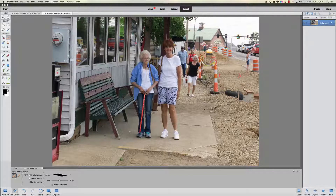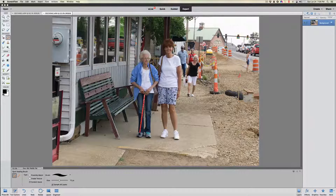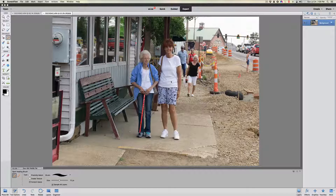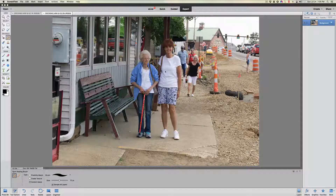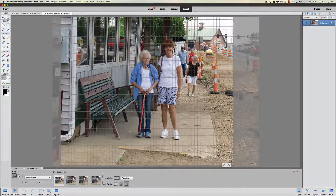These folks just happen to be walking down the dirt path, which used to be a sidewalk at one time. We want to eliminate these people and get rid of all of them so we can get more focused on my mom and my sister.